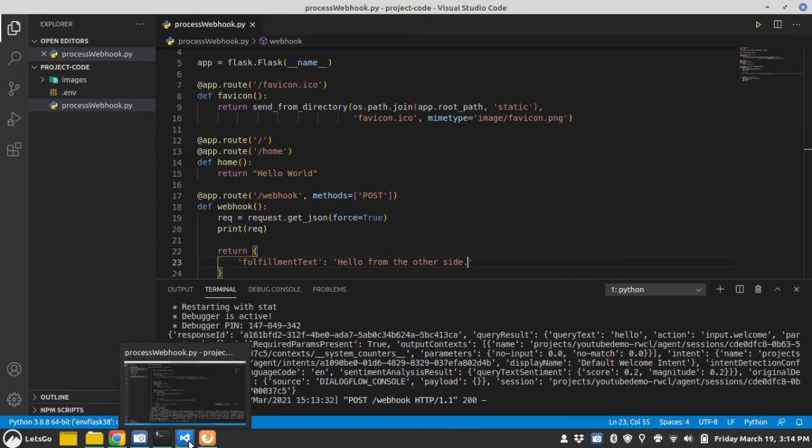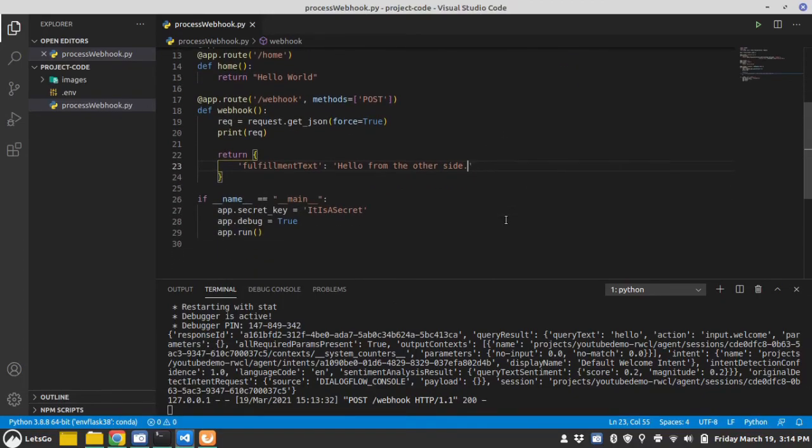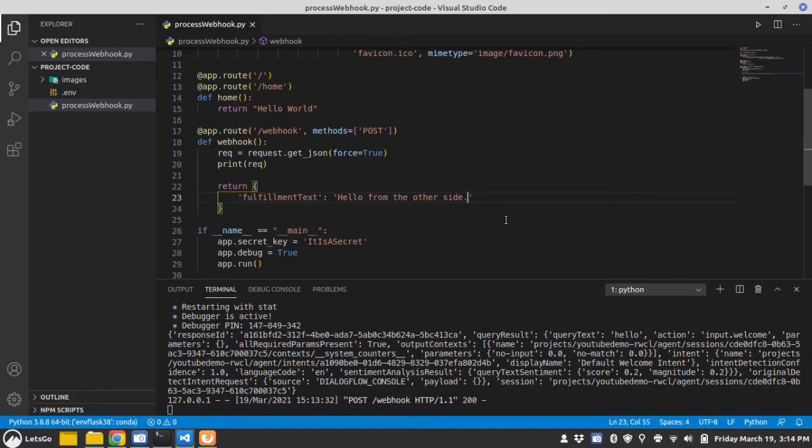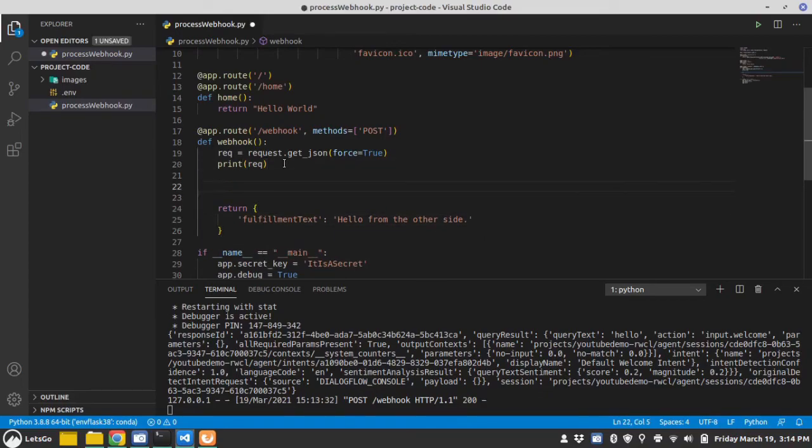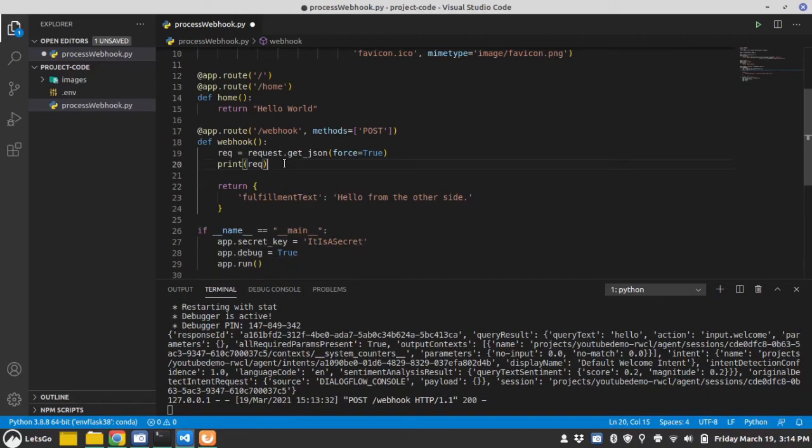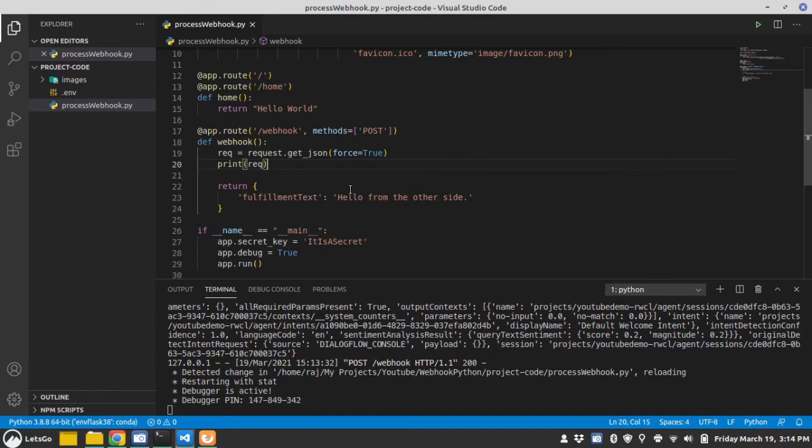So this is it for the video. Now there are many things you can do here. You can process the request and go to external APIs and do stuff and then come back here and generate a response and send it back to the Dialogflow. The code used in this is available on my git repository and the link for that is in the description. Thank you for watching. Peace.